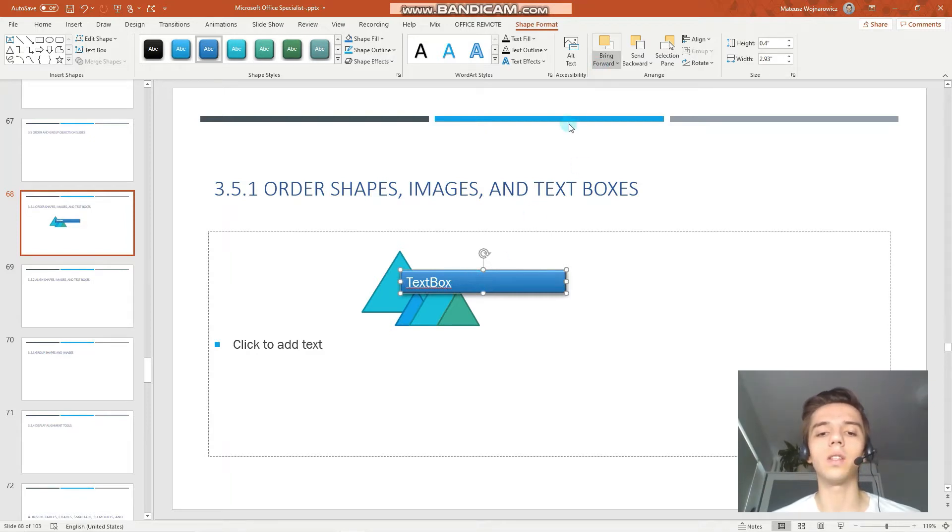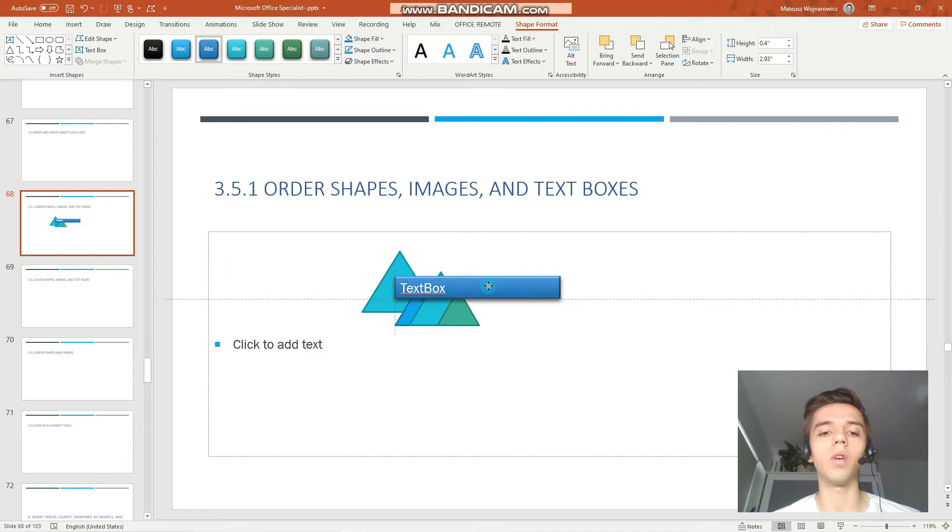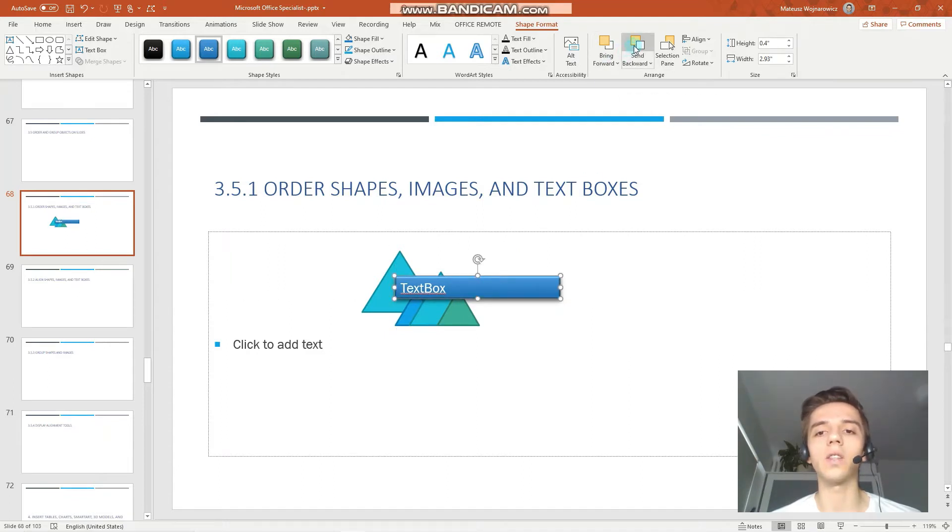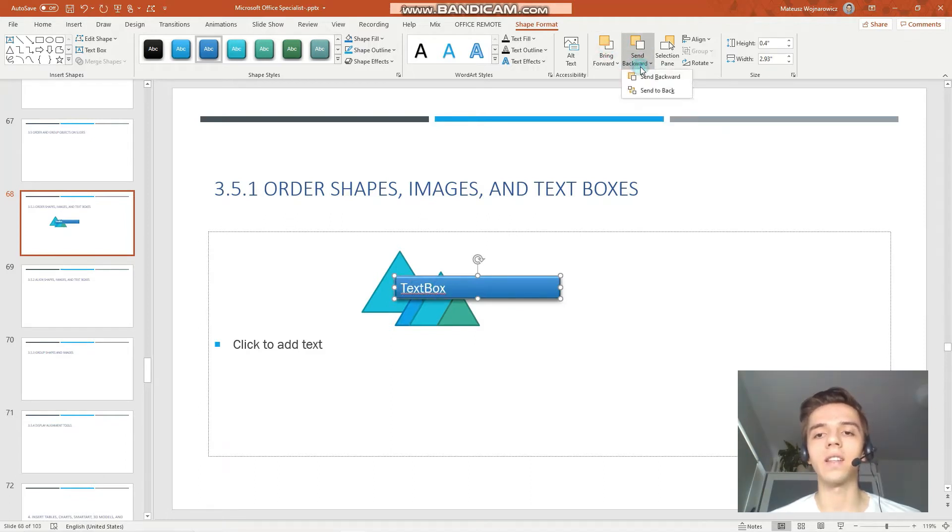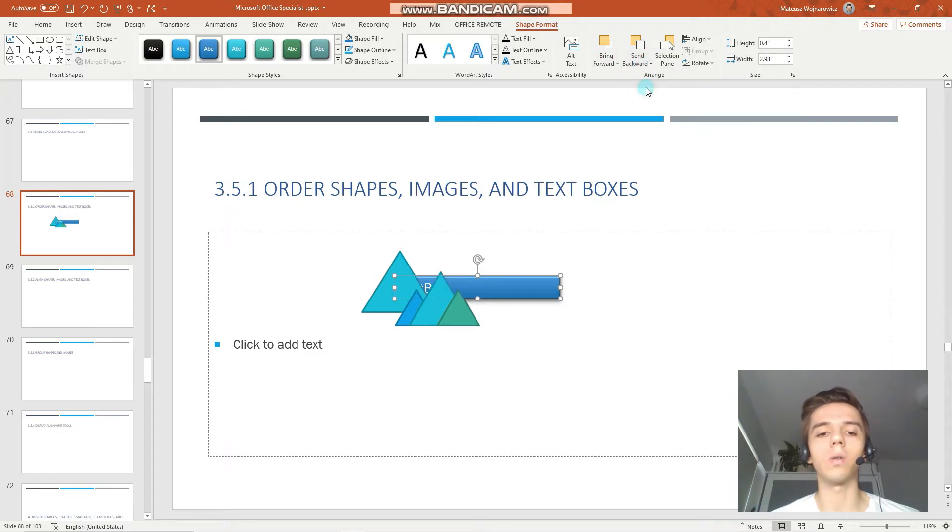Here you can see that when I have this text box selected, I can send it one level backward by clicking this button, or I can send it to the back altogether.